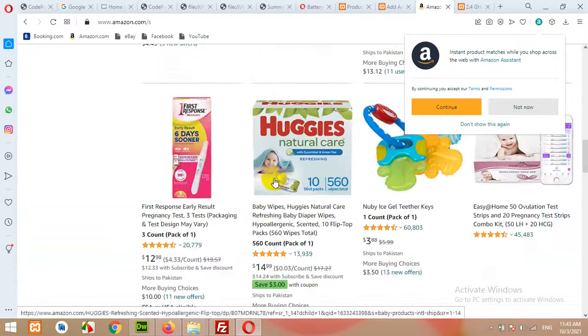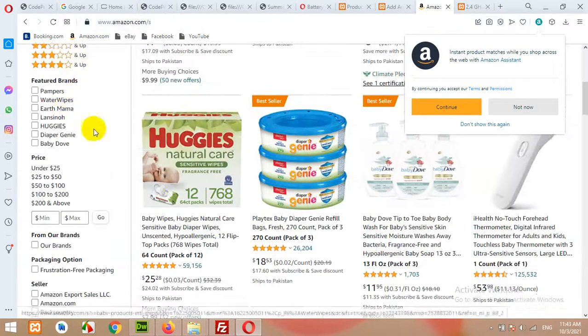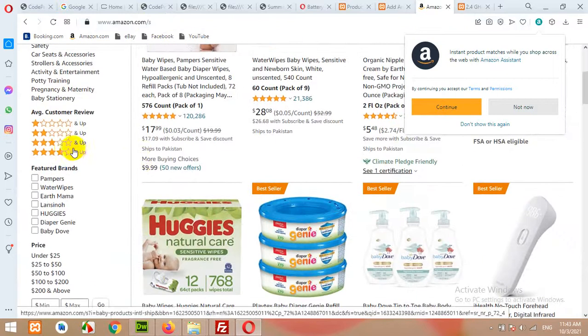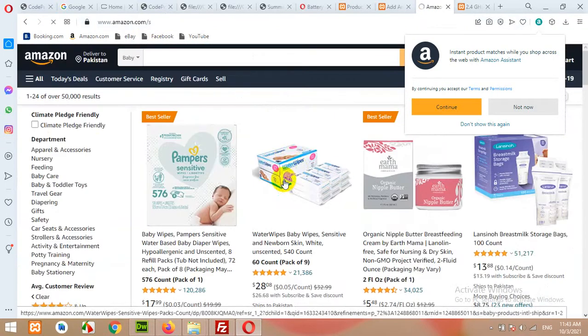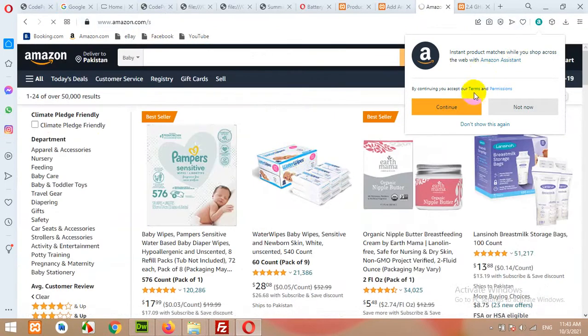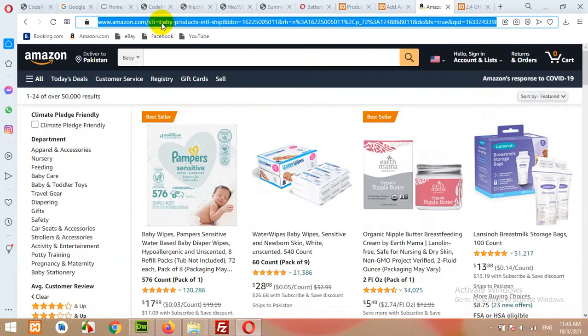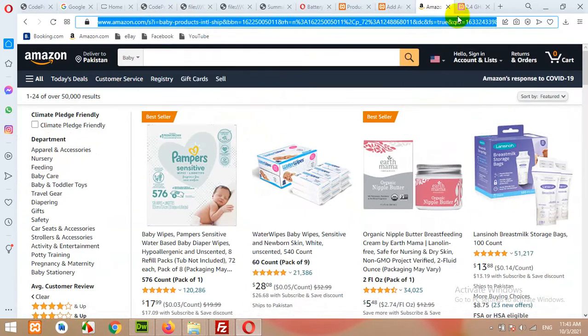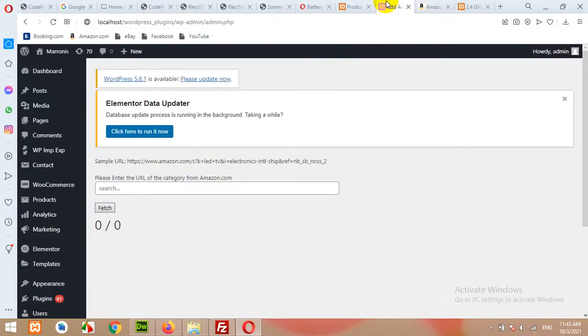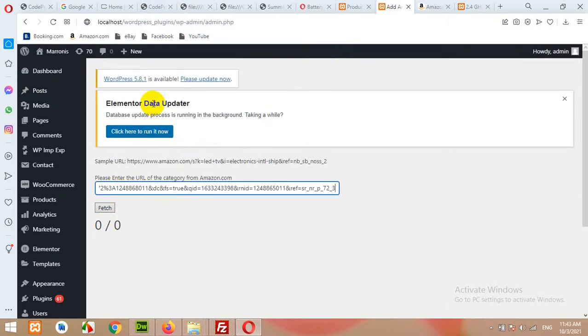Now you can copy this link or you can add some filters. For example, I'm adding three star and up products only. Now let's copy this link and come to your Amazon section, click here, paste it here.